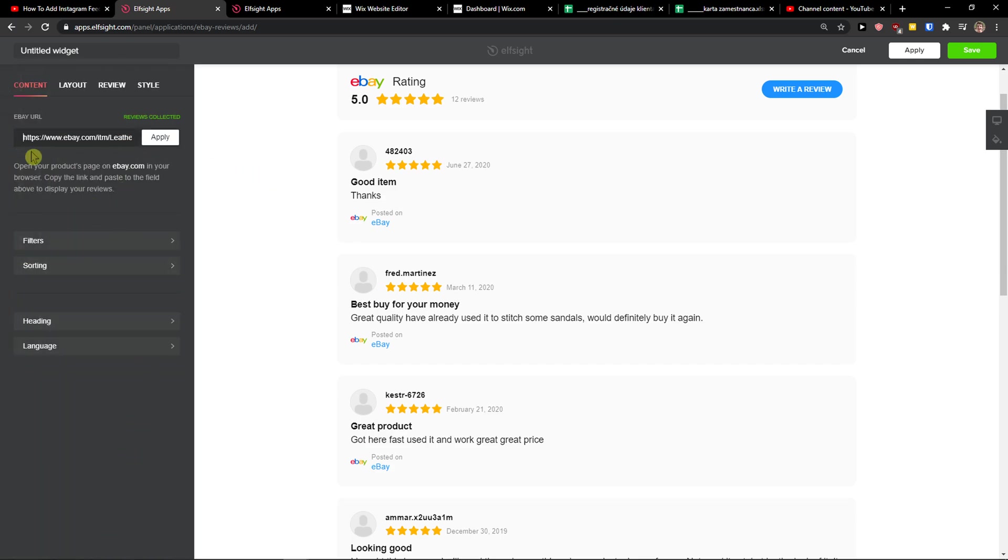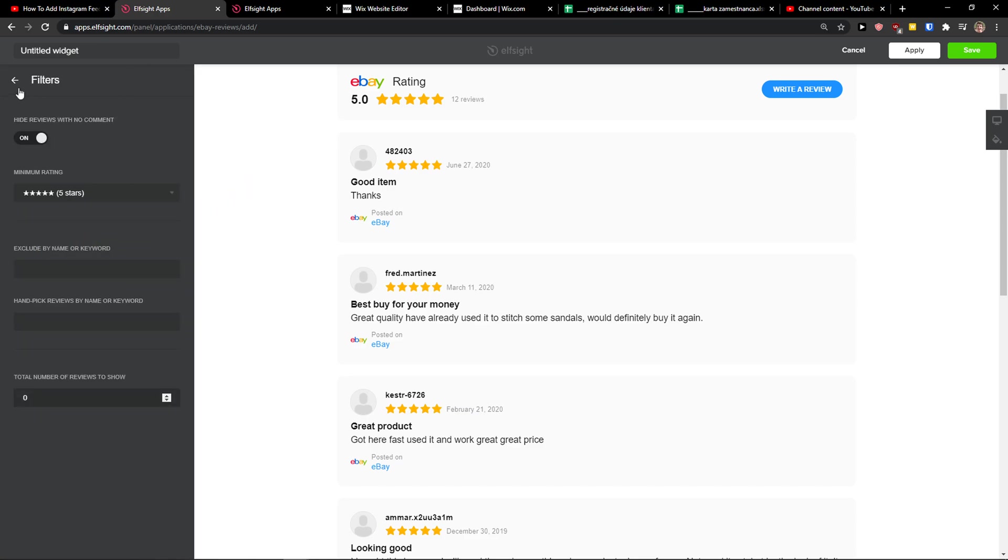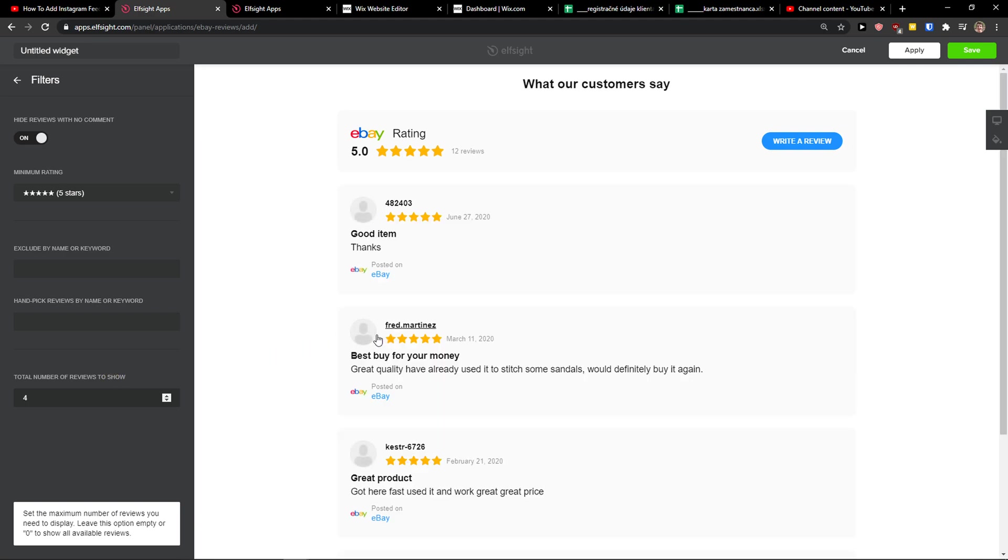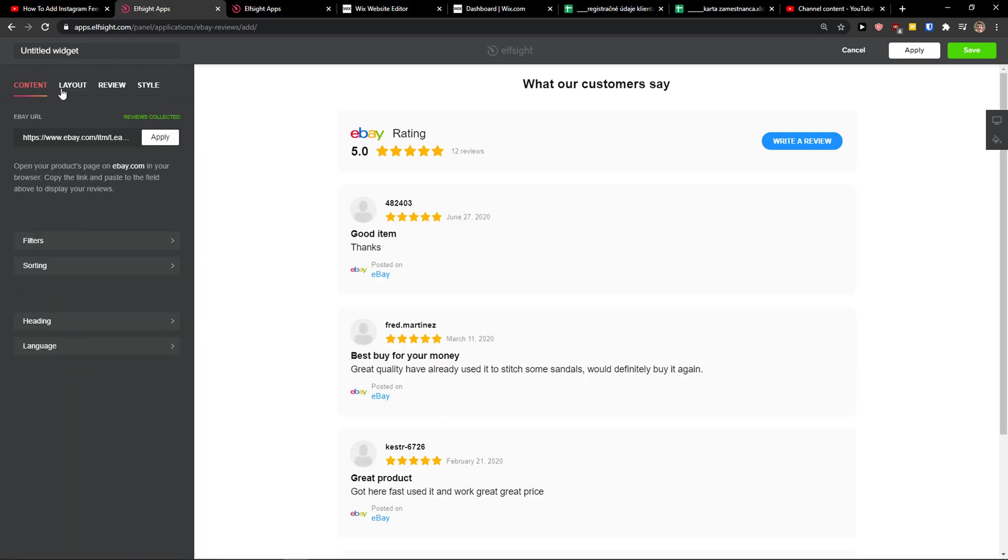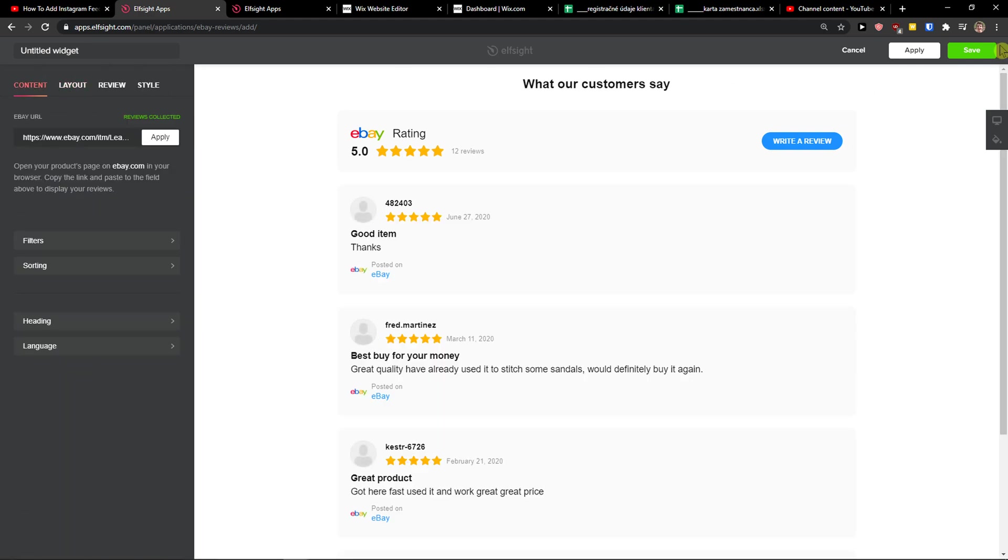Here you add your URL. Then you get filters here. I recommend going with total numbers or reviews to show like four. And then you go to layout and click save on the top right corner.